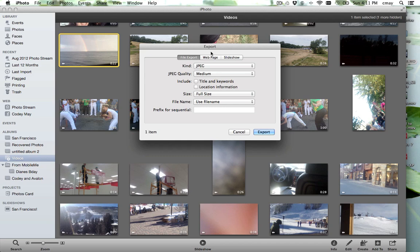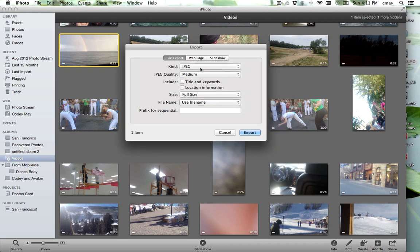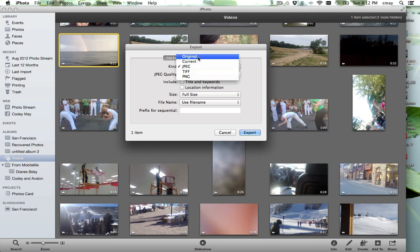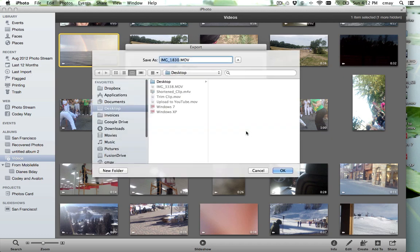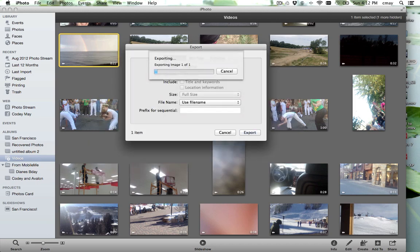Now this is a little confusing because it gives us the option generally for pictures, which iPhoto is known for. So we just want to keep it in its original format because it's actually a movie file. And we click Export. It's going to ask us where we want to put it. I'm going to put it on the desktop right now and I'm just going to call it Rainbow because it's a movie about a rainbow. We'll click Export.